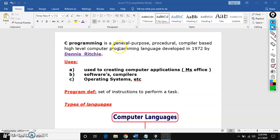So what do you mean by general purpose? It is used for multi purposes. For example, you might have seen general stores in our market where we can have multiple items. So many items are available in that store. Here also, general means C language is used to create so many applications. It is used for multi purpose.